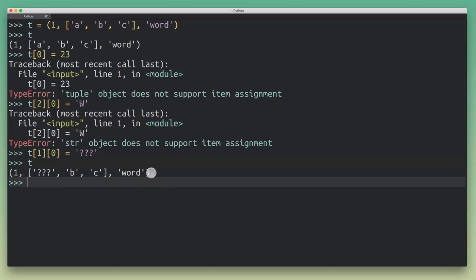Python says we didn't modify the tuple, all the tuple cares about is, well, it points to some values, and one of them is a list. And you can't change what list this tuple is pointing to. But because a list is mutable, you can very well reach in and modify the list.